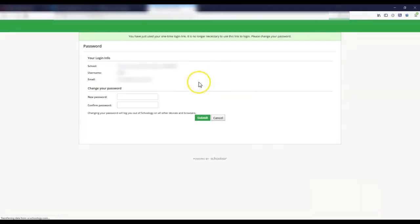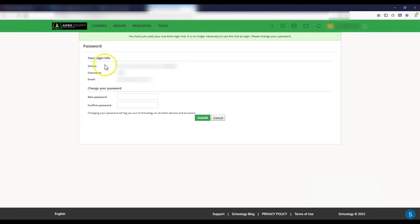If you click on login, it's going to show you your school information and it's going to give you the ability to type in your new password. Once you click on submit, the new password is saved and you're ready to log in to Schoology.